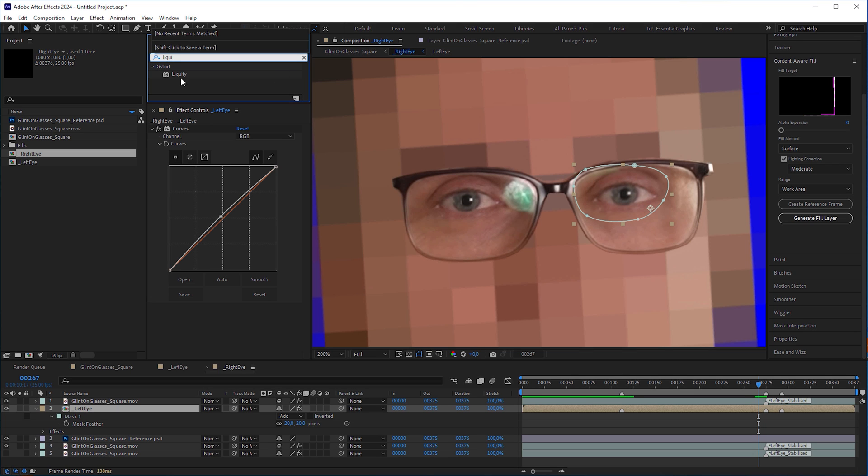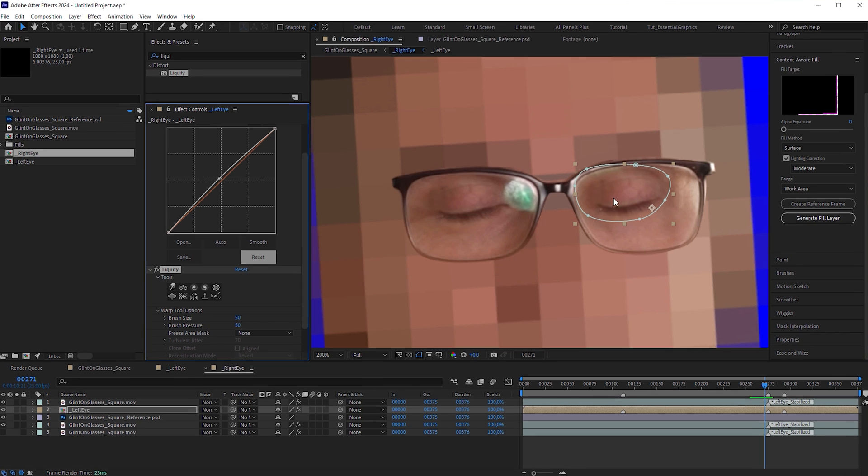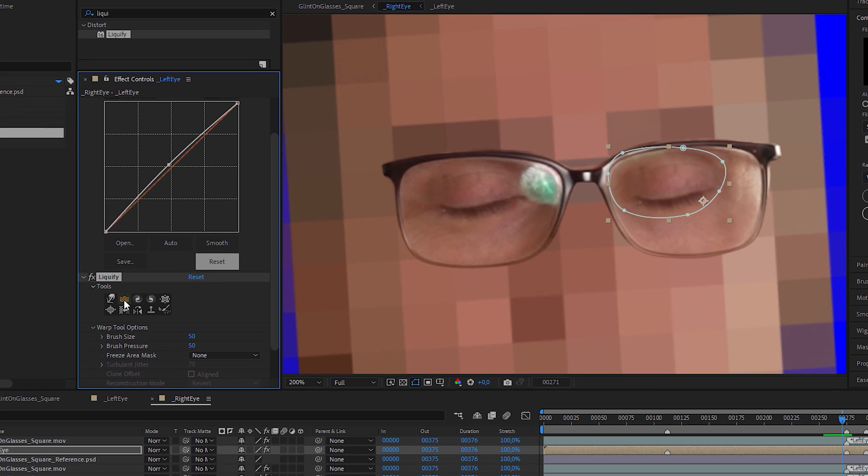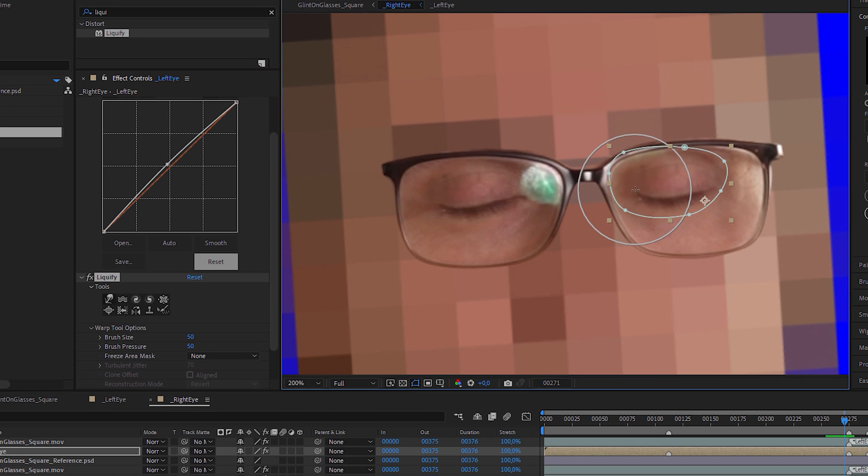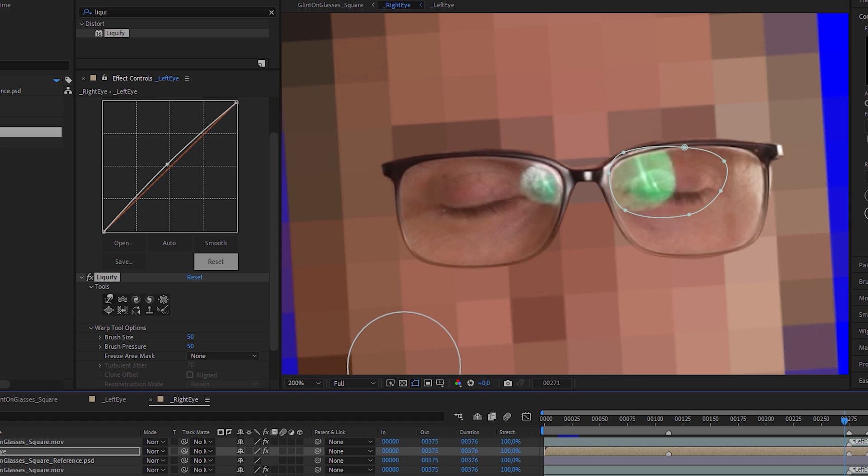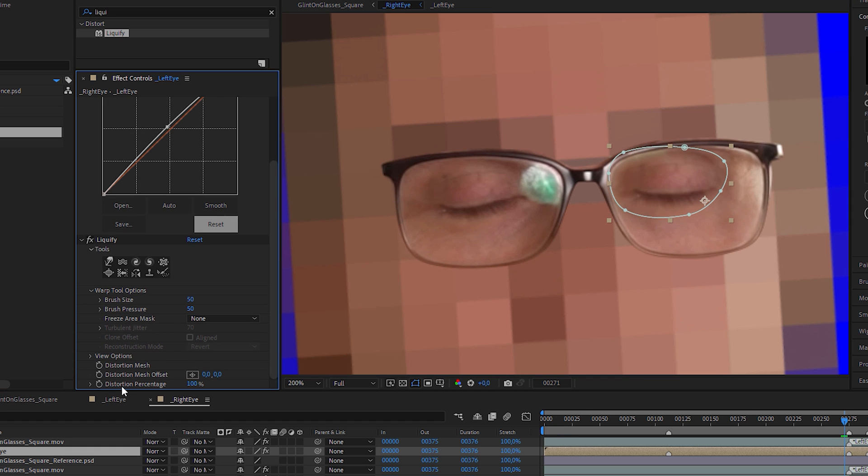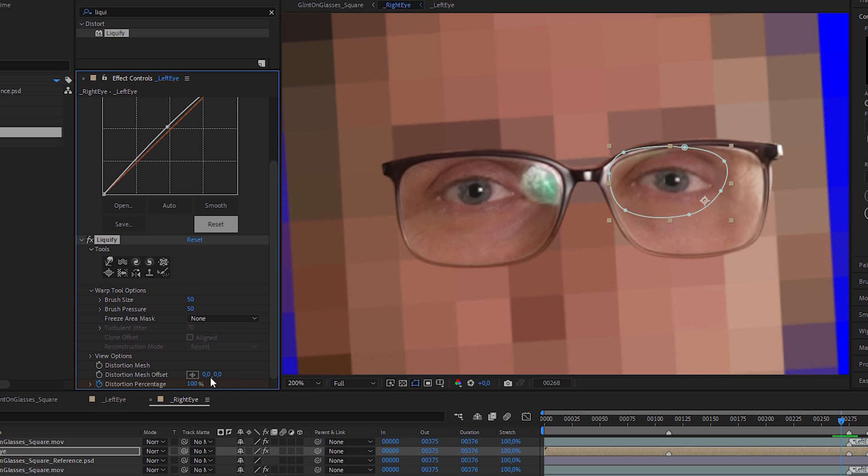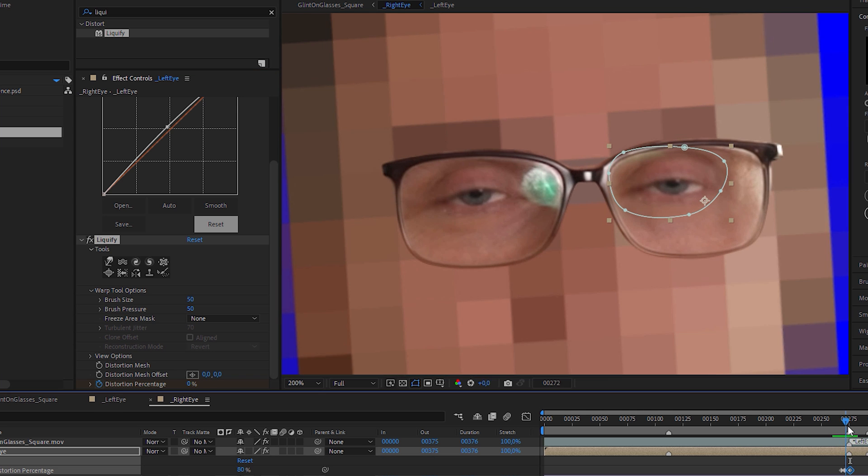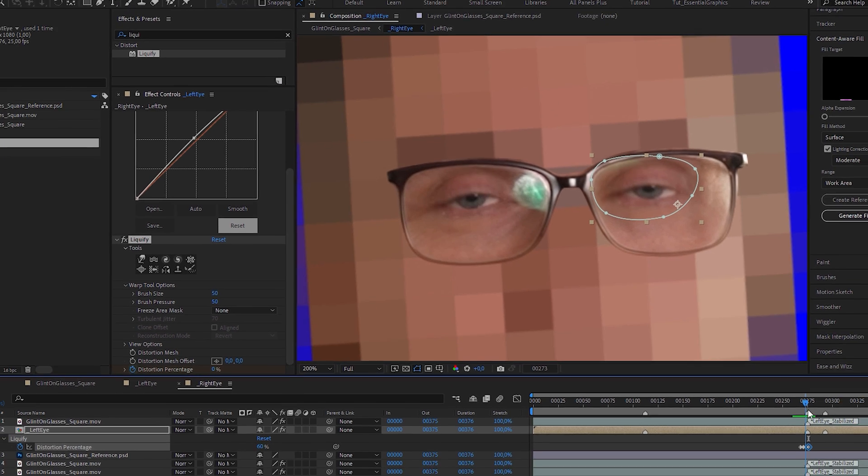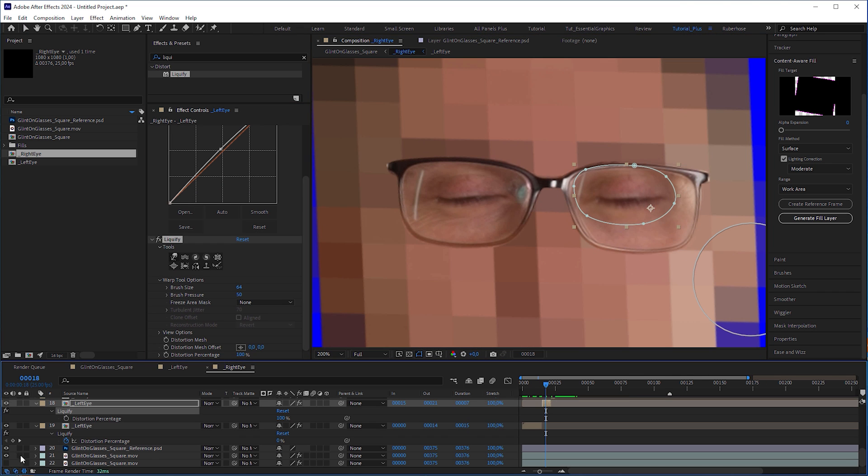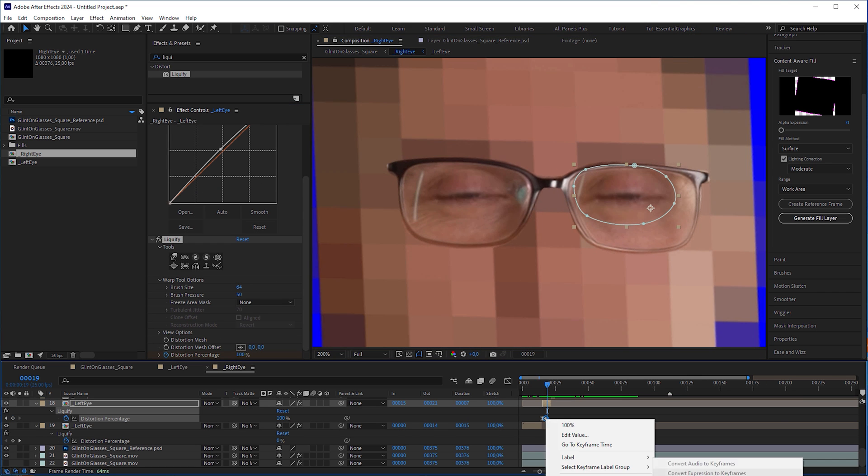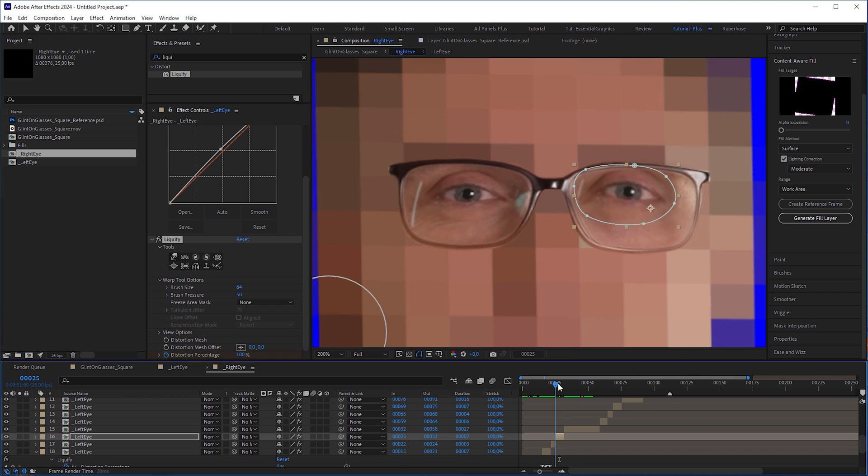I applied a liquify effect to the left eye pre-comp. With the warp tool selected, I distorted the eye to closely match the original eye, always comparing it with the initial footage. I animated the distortion percentage so that the warp only fully affected the eye when closed.